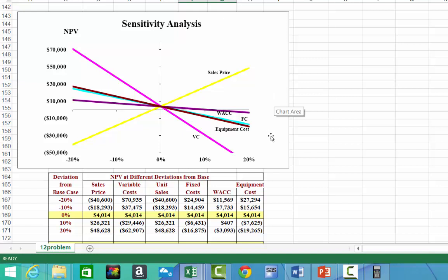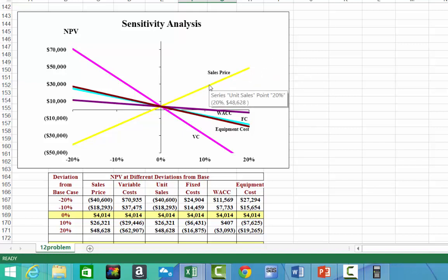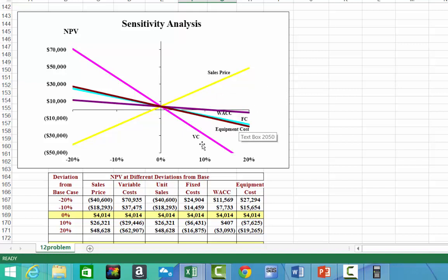That's an example of sensitivity analysis. One of its weaknesses is that it only considers one change at a time. It doesn't account for the fact that if sales price changes, many other things might change simultaneously — equipment costs and variable costs would be changing too. It doesn't give us multiple changes at once to see the combined effect on net present value.